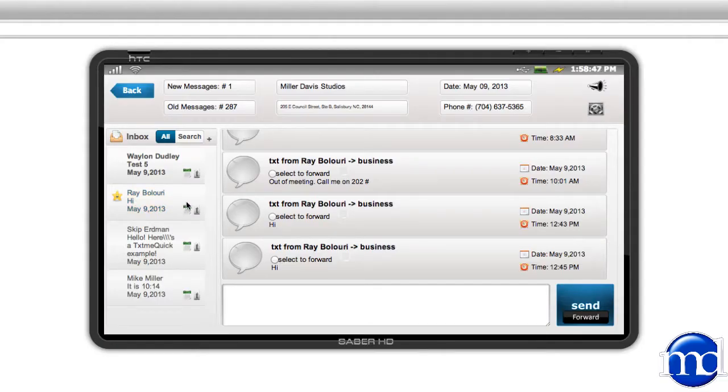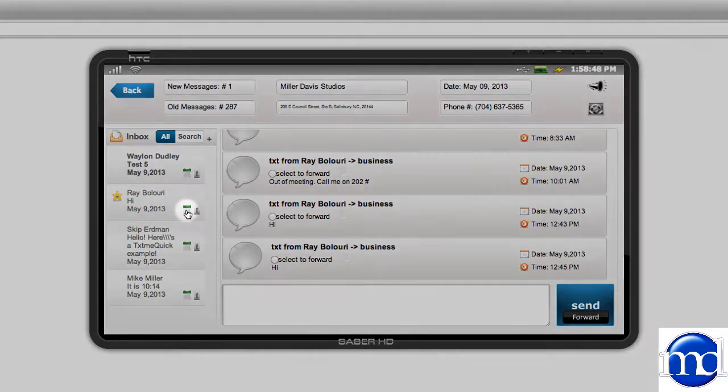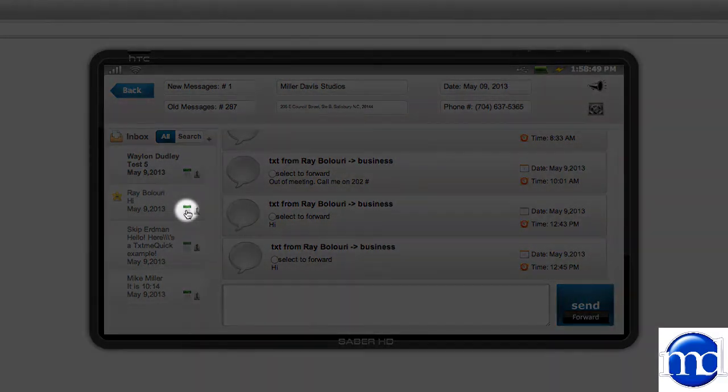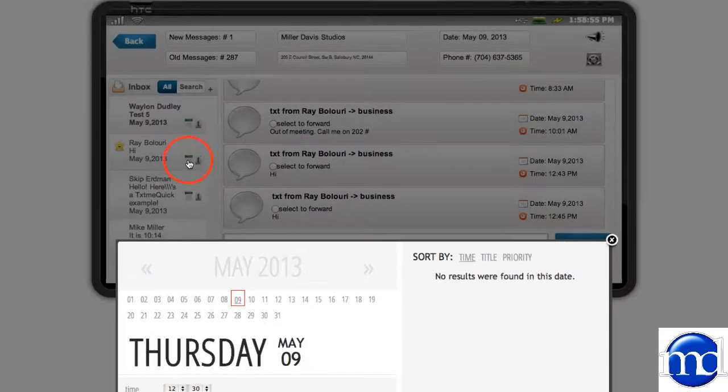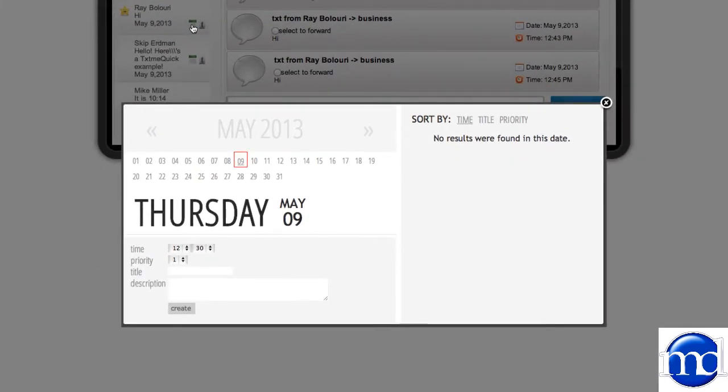Now I want to point out the Text Me Scheduler function, which is a little calendar icon to the right of the text message. When you click the icon, it brings up a calendar. Like it stated, it's a scheduler. You can select a date, a time, a priority, a title, and a description.